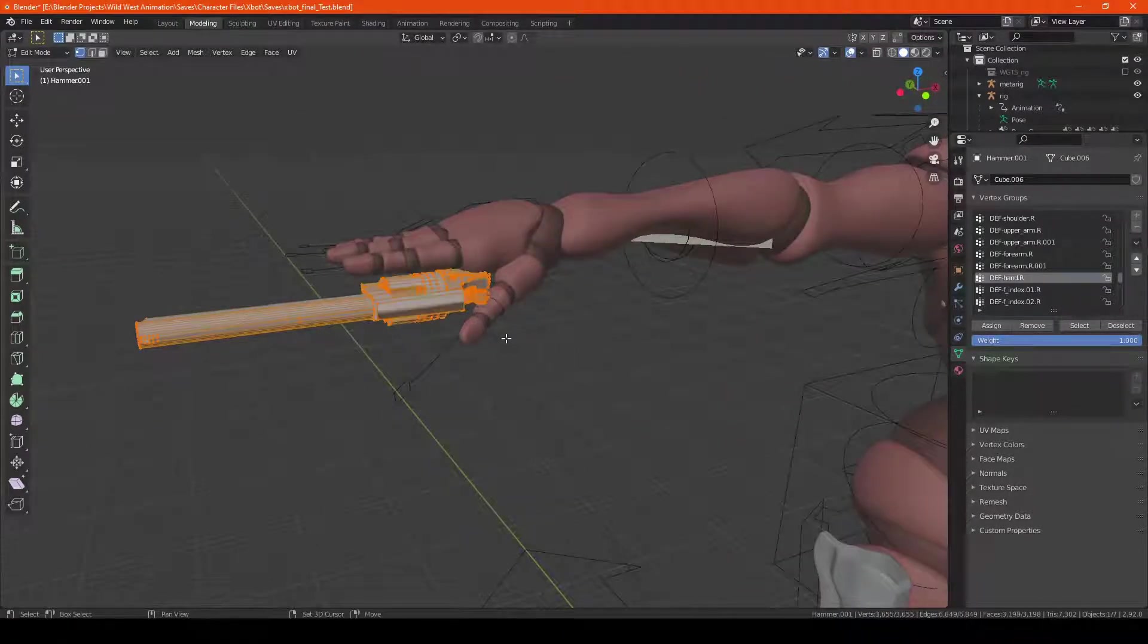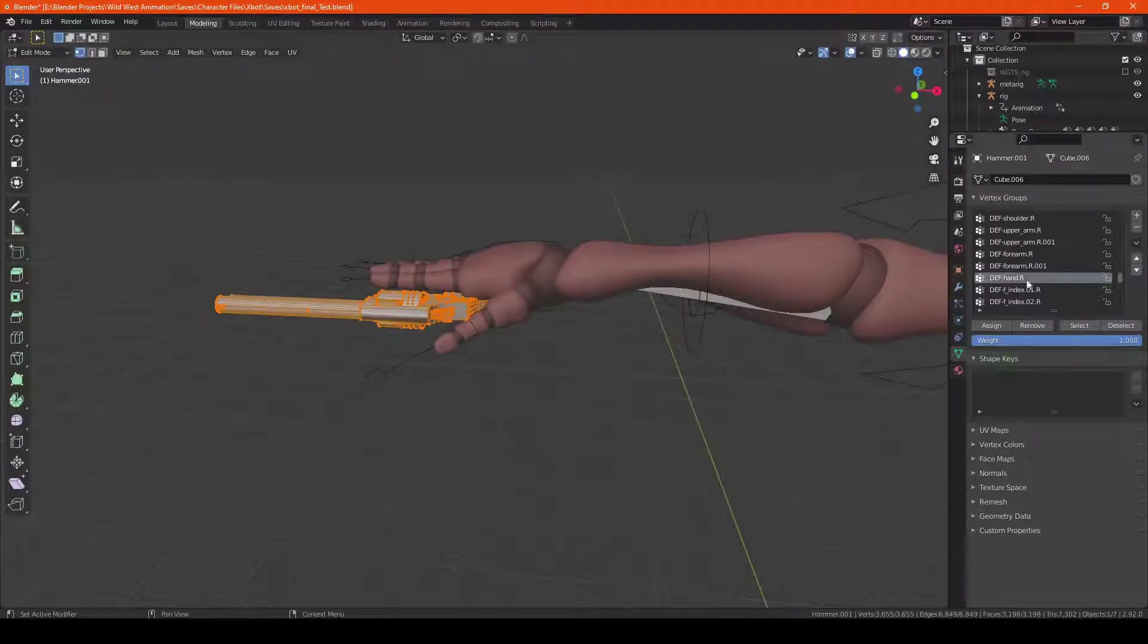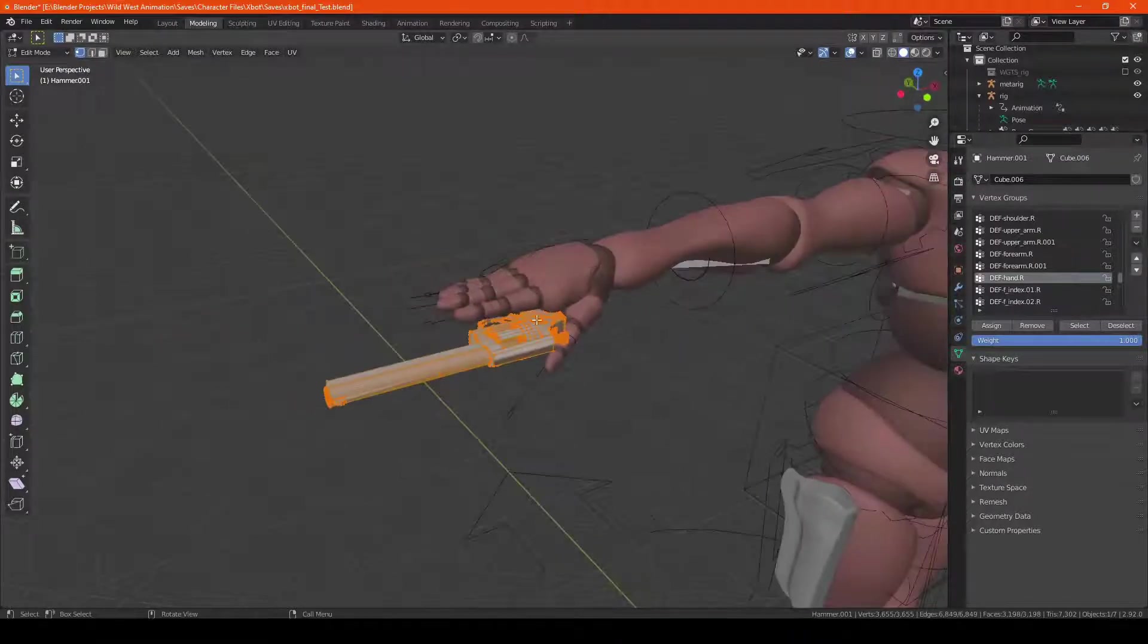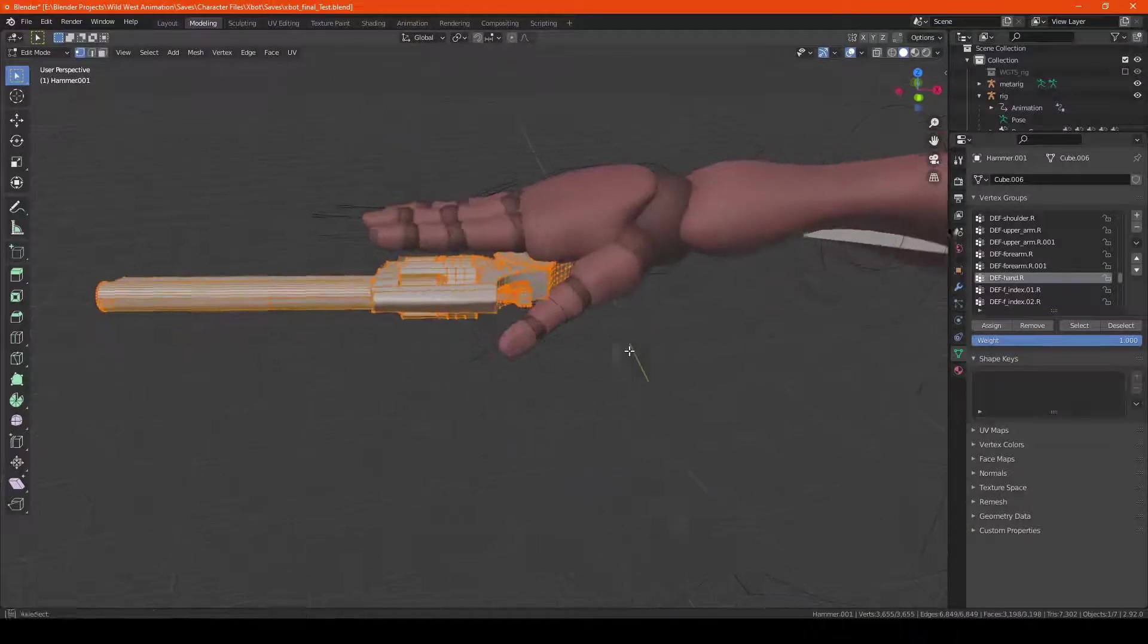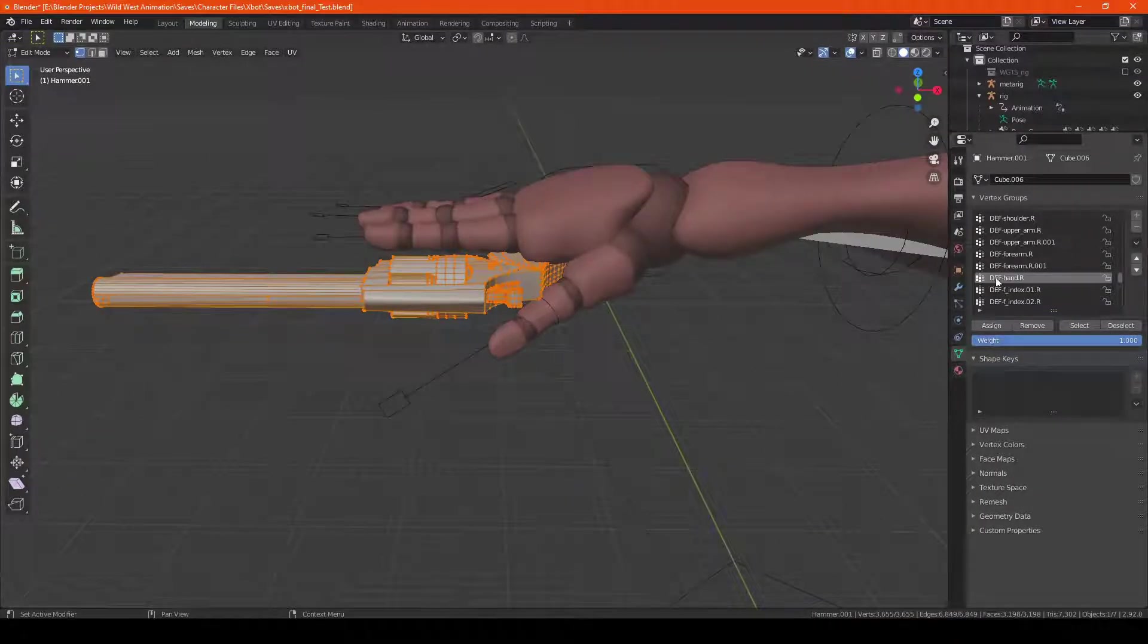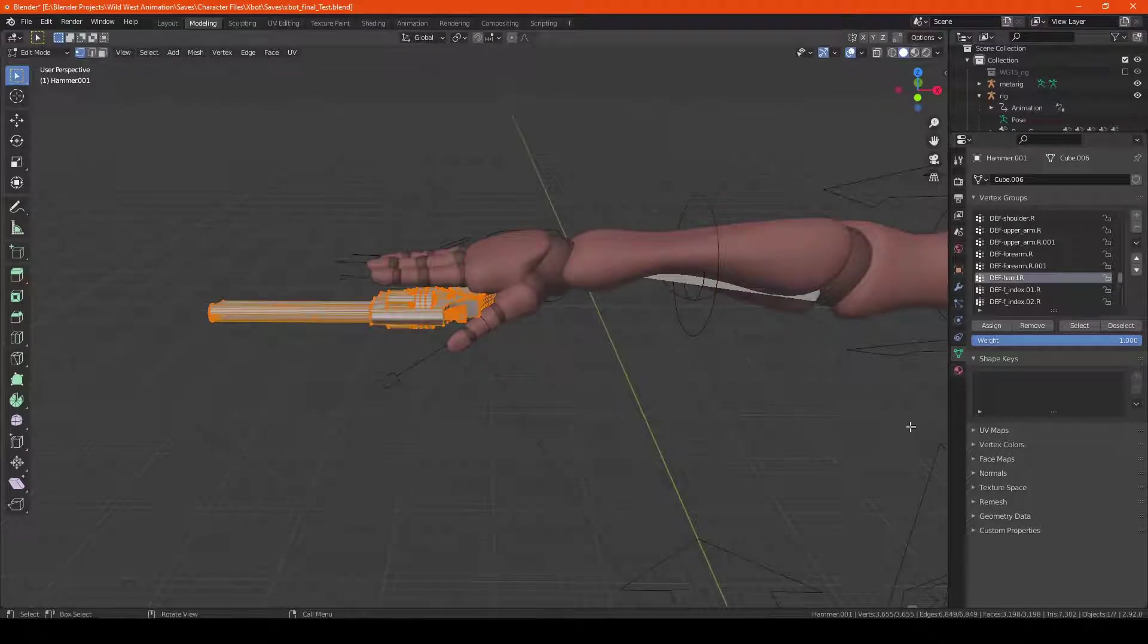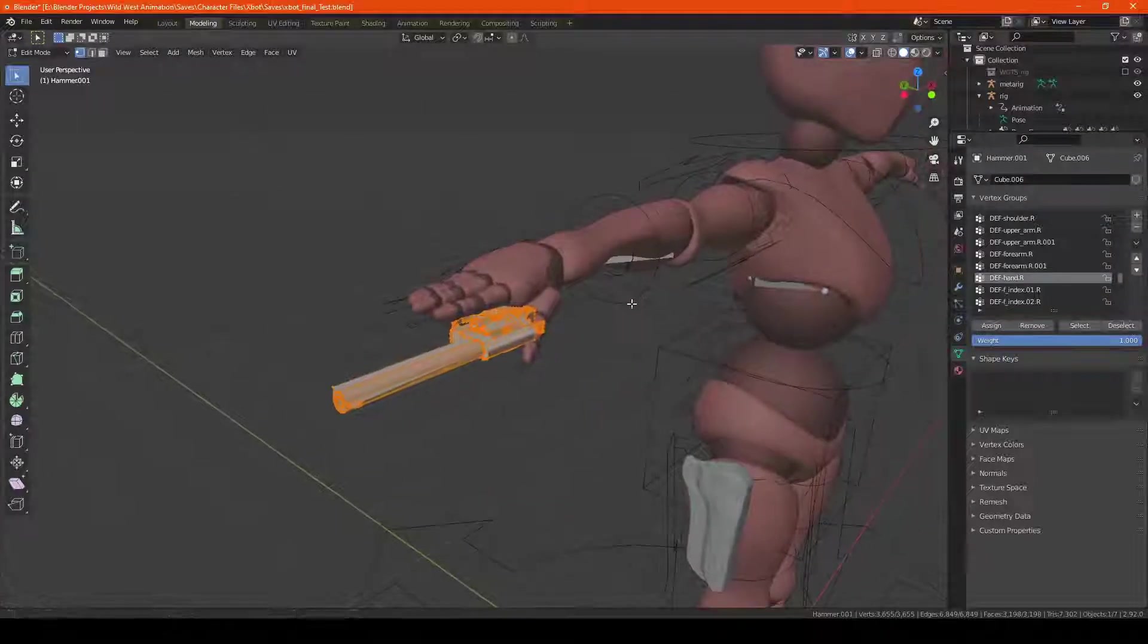But for this case, we want the entire weapon to be affected just by the hand, so we're going to hit A to select everything. And as you can see, I have the hand.R selected, we're just going to hit assign with the weight at 1.